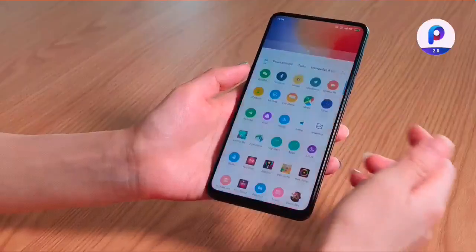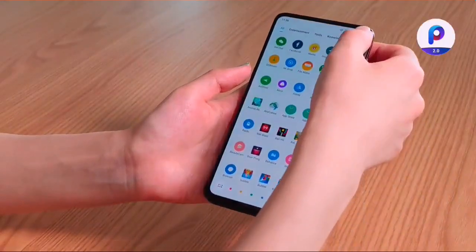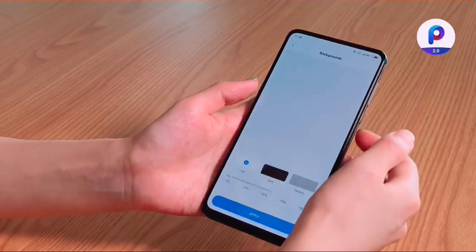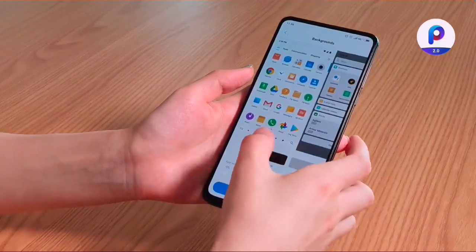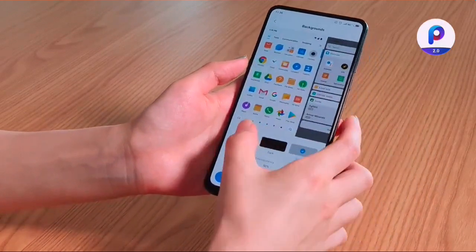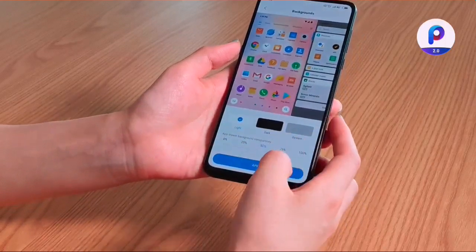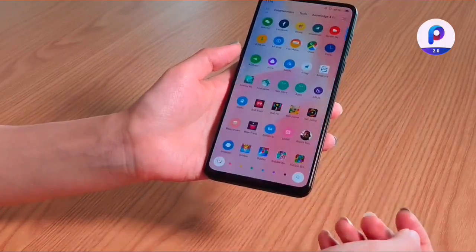I want to have a light background with 50% transparency. So I go to settings and choose background here. We could see three different options in this background and adjust transparency to 50% and apply. Oh, look what we see here — it looks so beautiful.